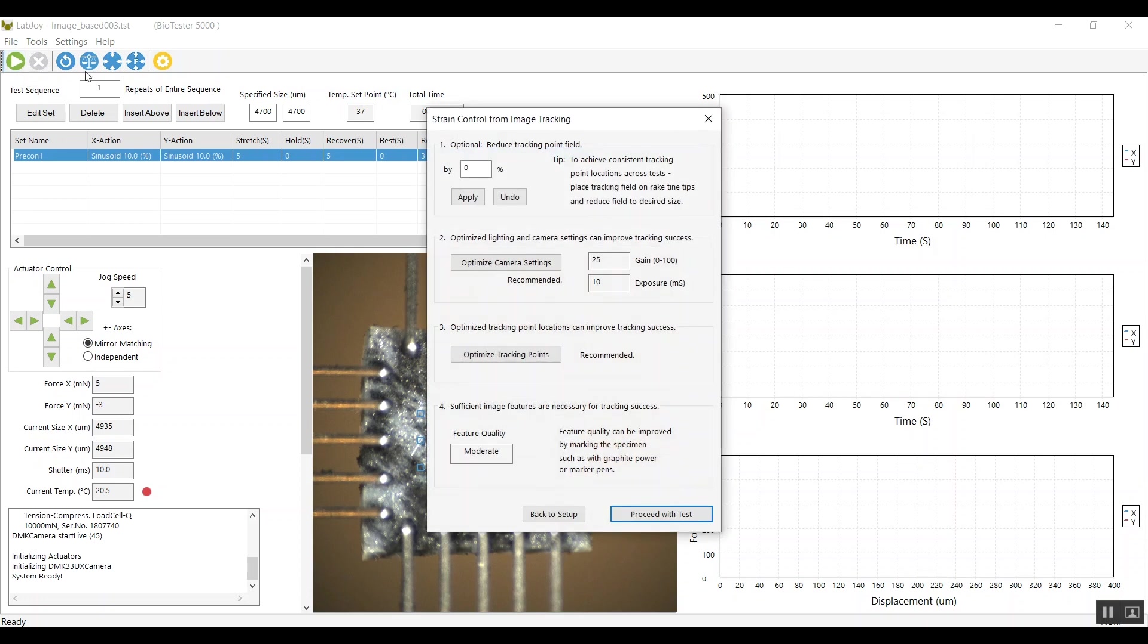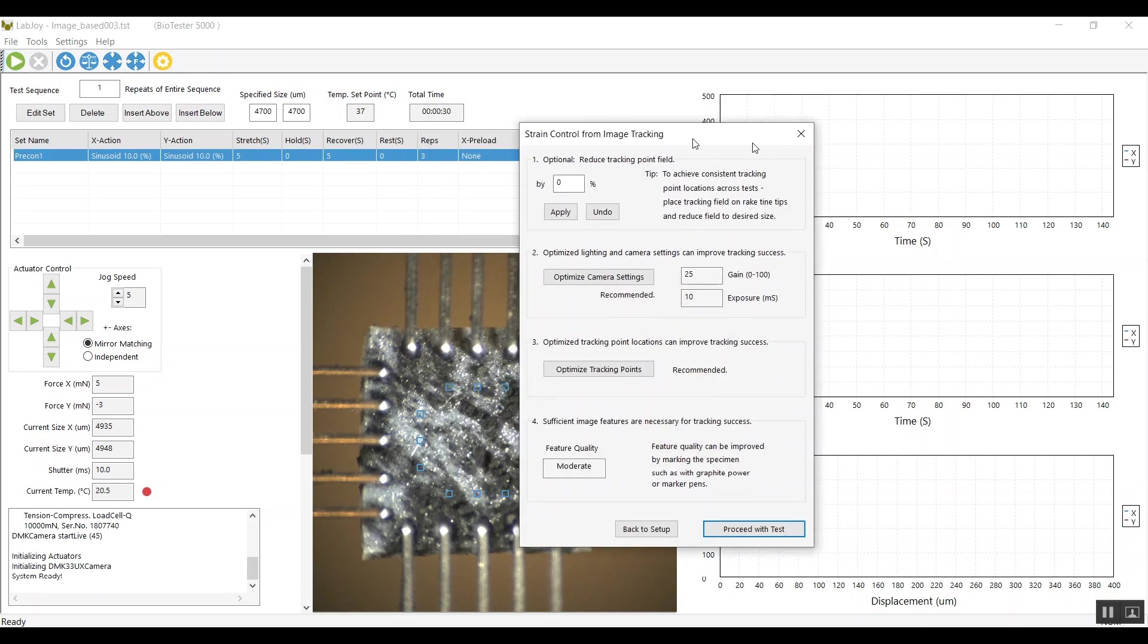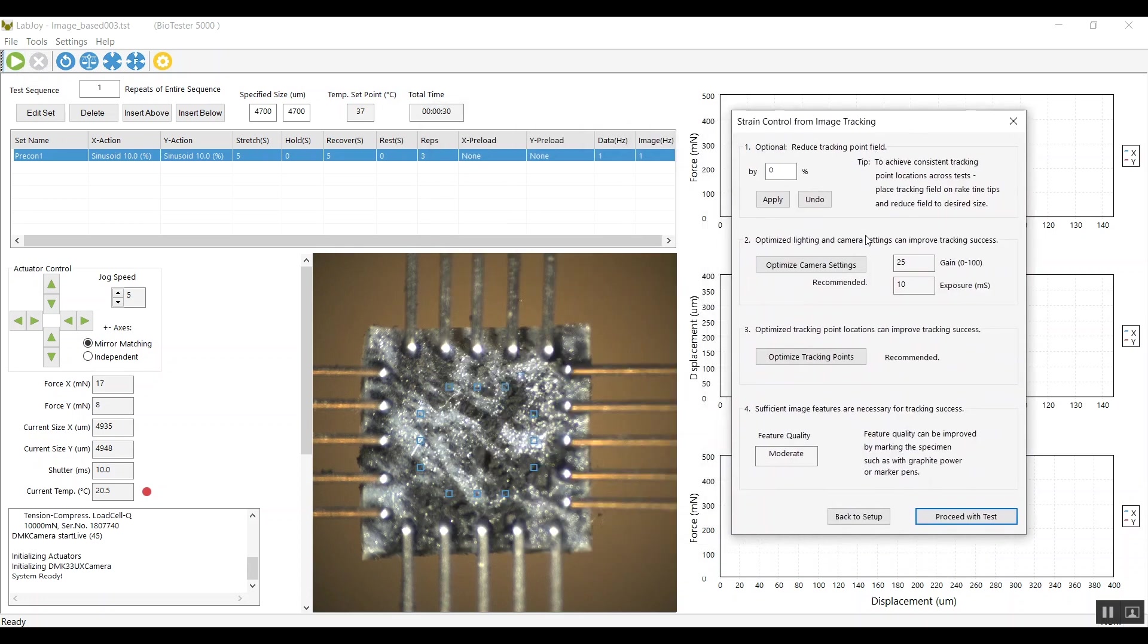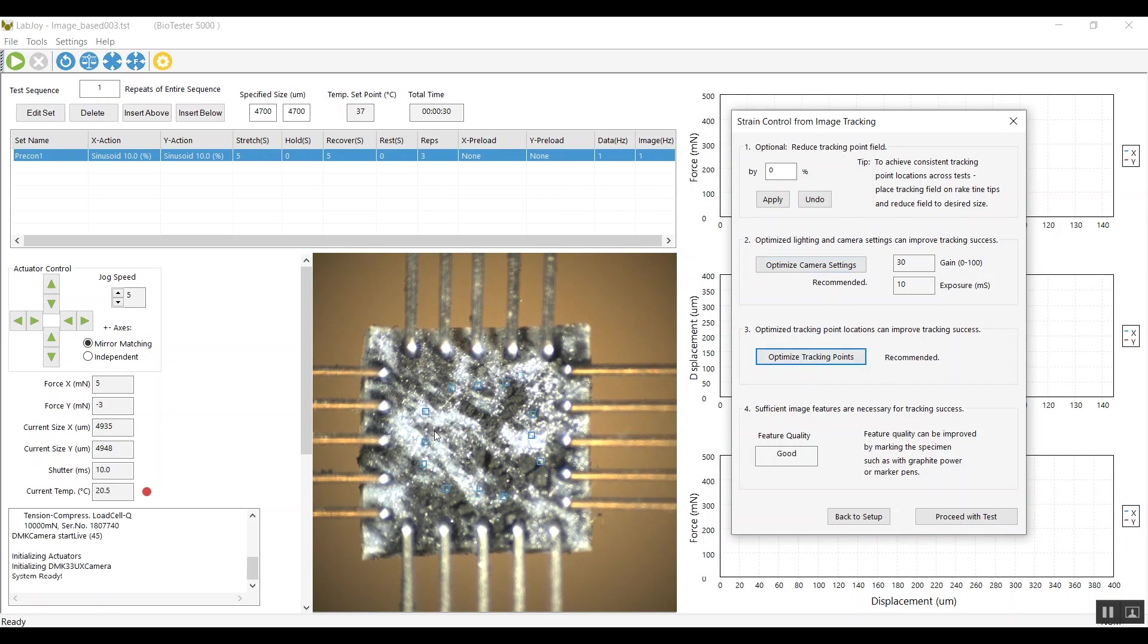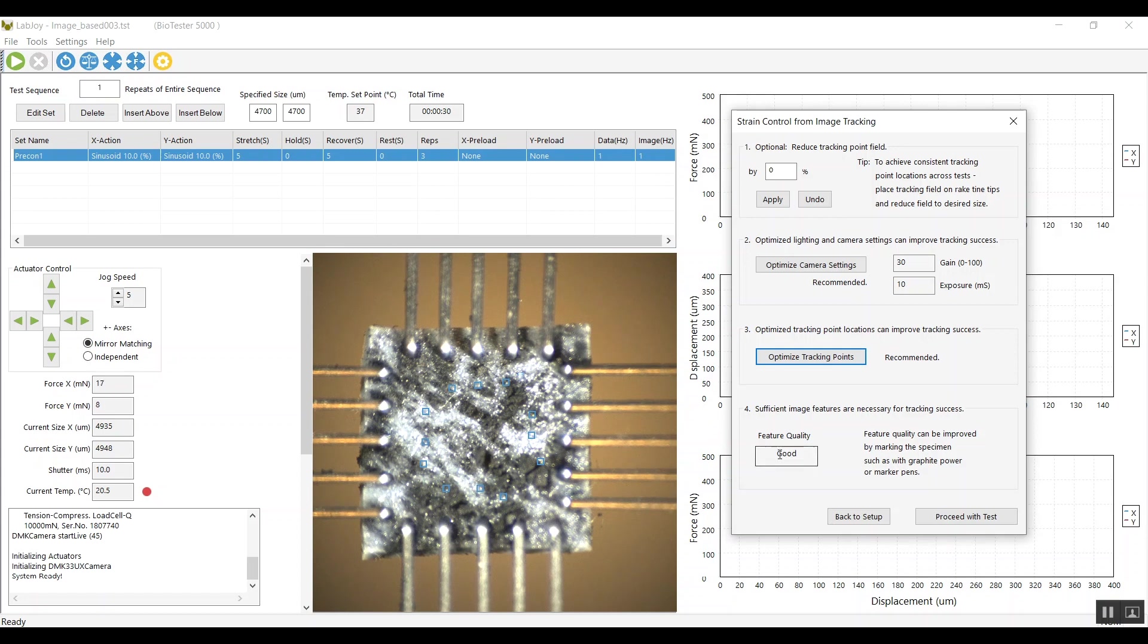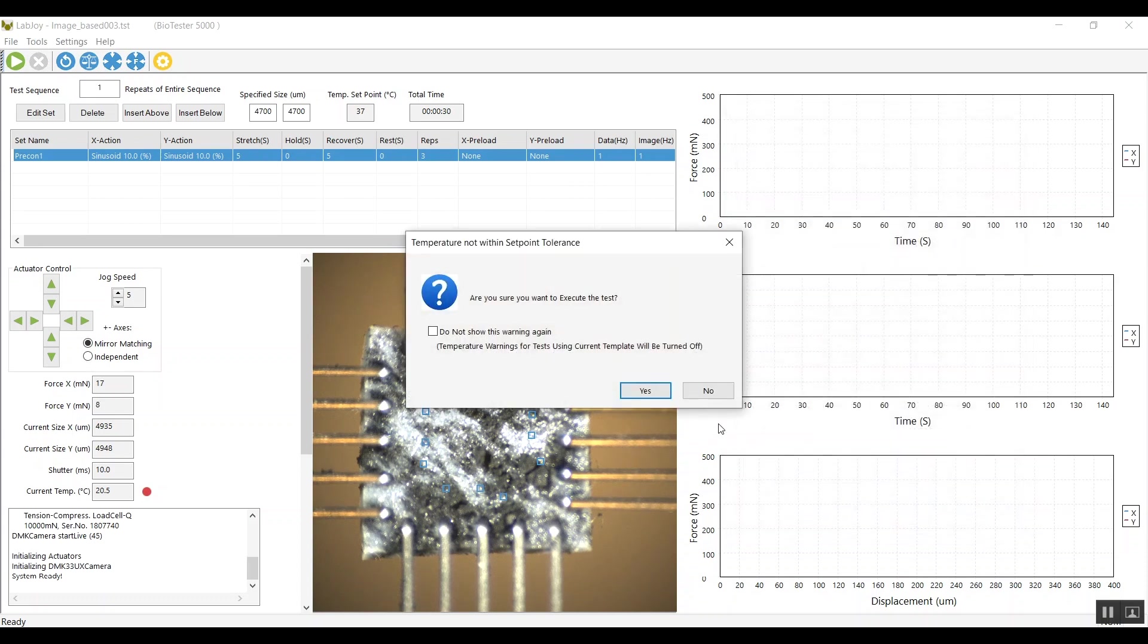And when I run the test, there's some options here. I'm just going to optimize the camera settings, contrast and brightness of my image, and then optimize the tracking points automatically. So the software's moved my points around just a little bit to make sure that there's a nice feature there for the software to use. It's giving me the feedback that we now have good feature quality. So everything looks like it's going to go well, and then I'll proceed with my test.